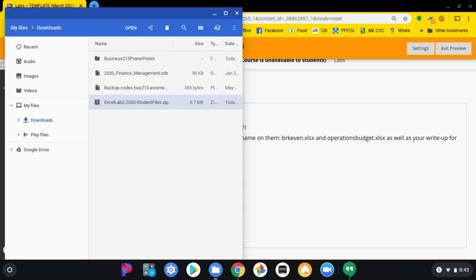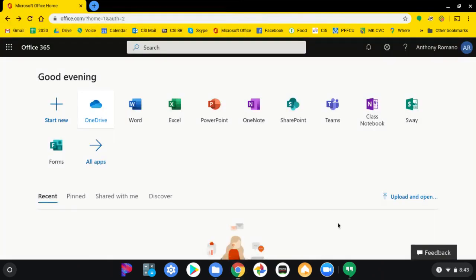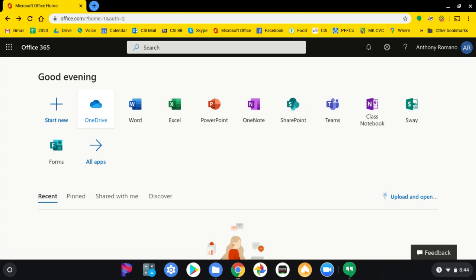Next thing you're going to do, go to Microsoft Home. You should have signed in already. If not, you would sign in using the same username and password that you would use to sign in to CUNY first.